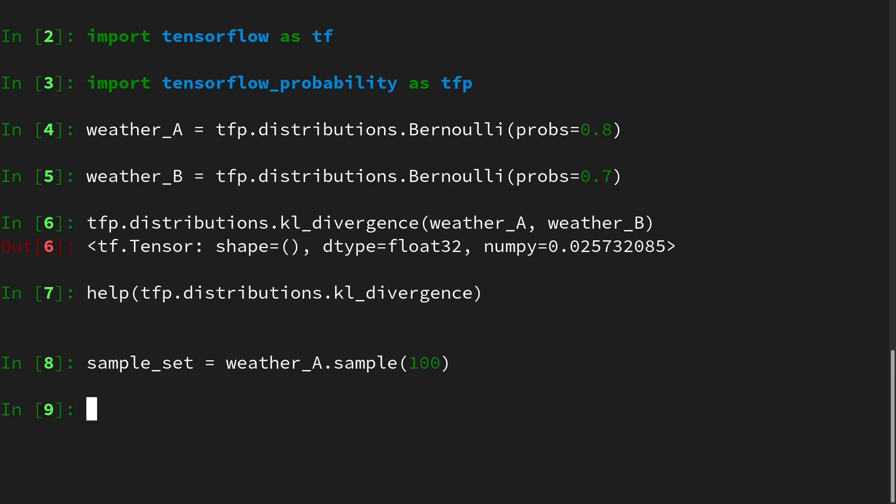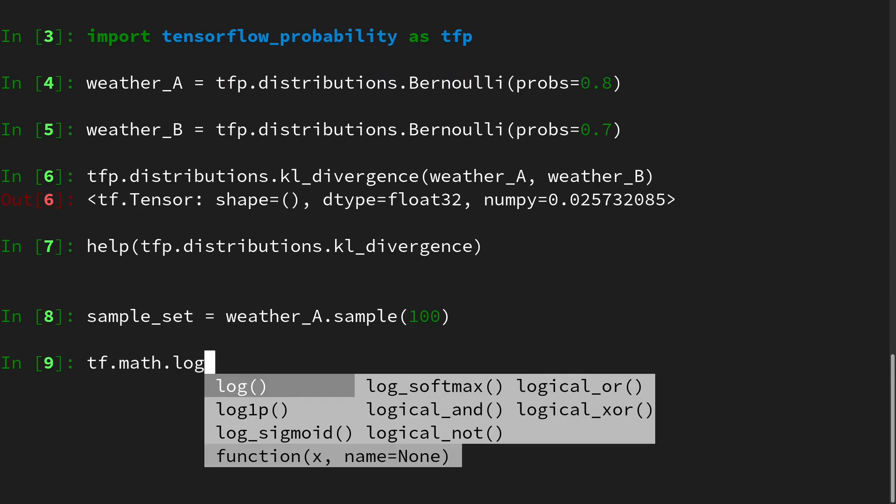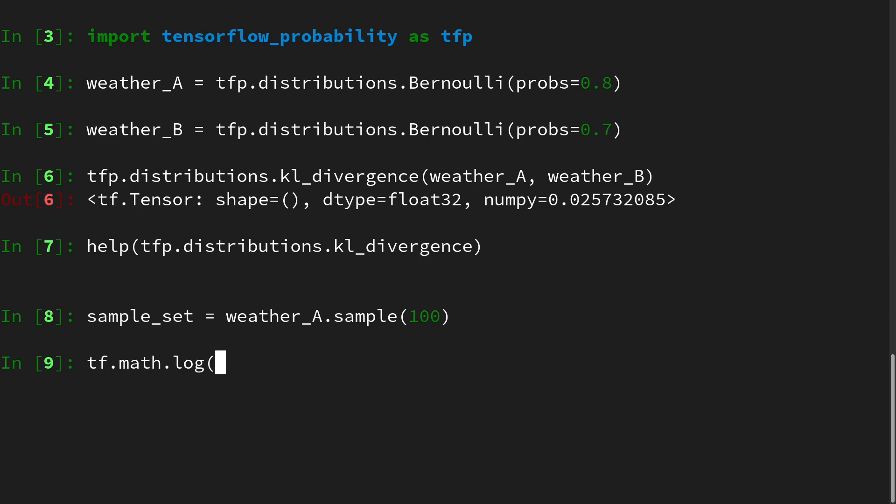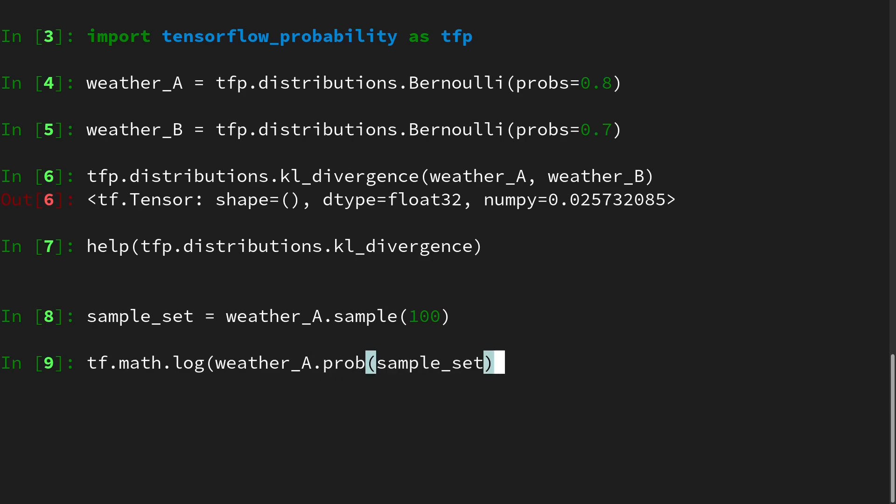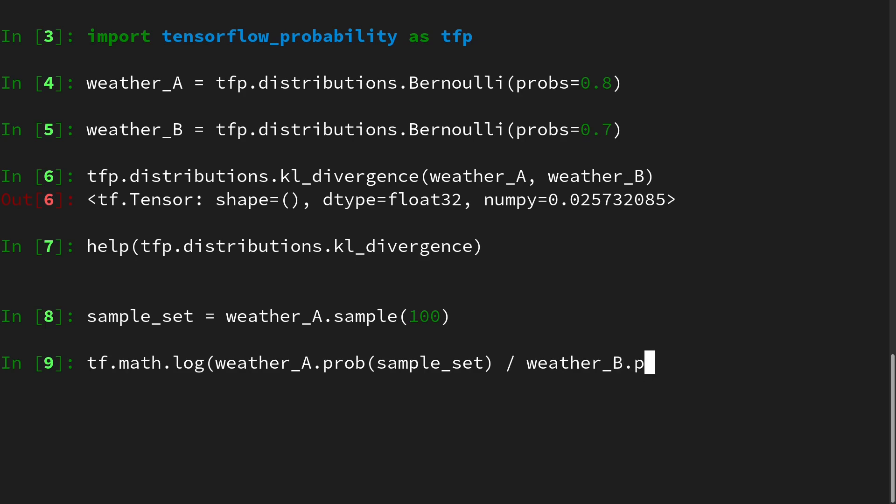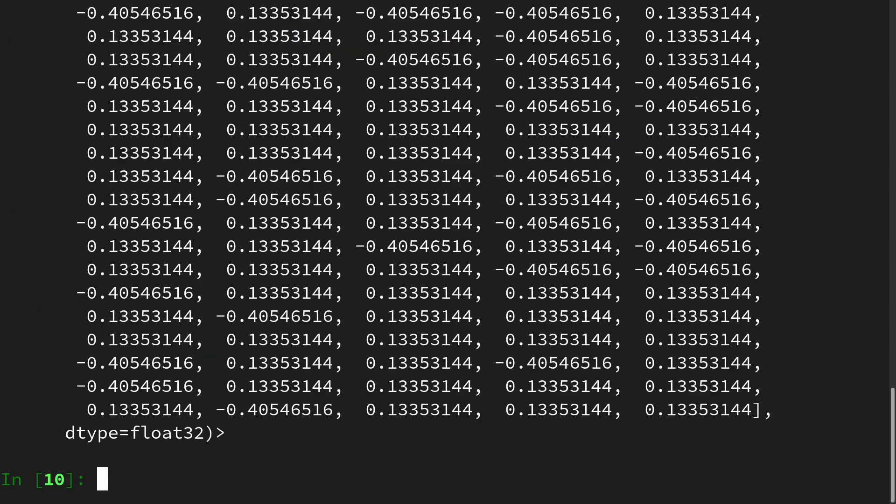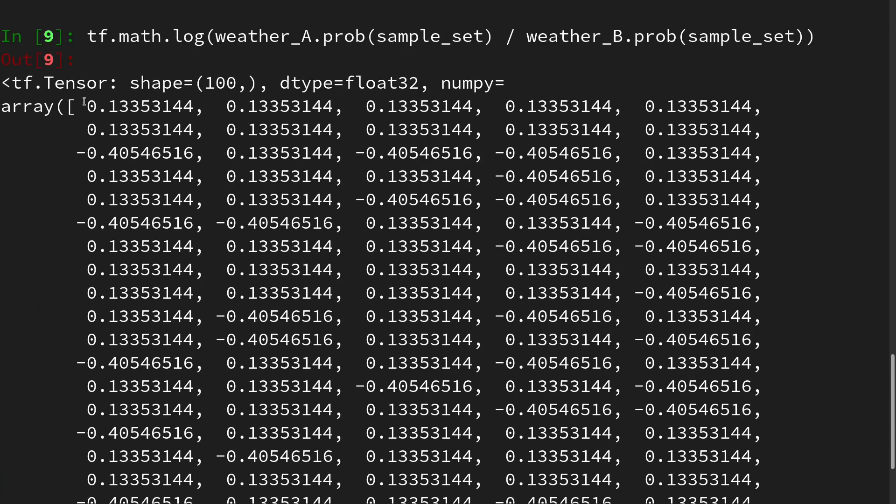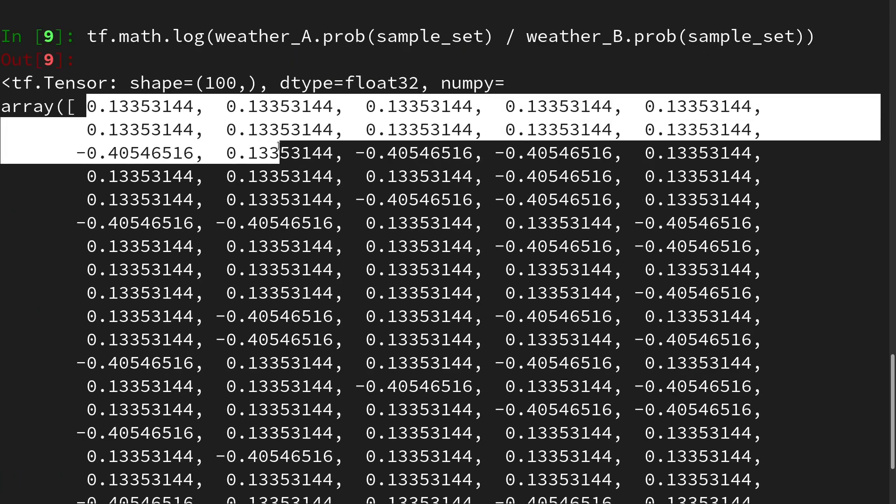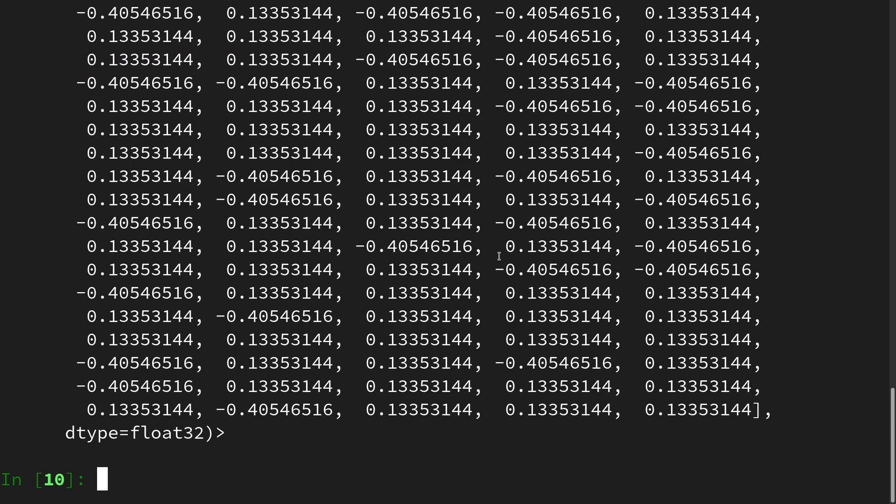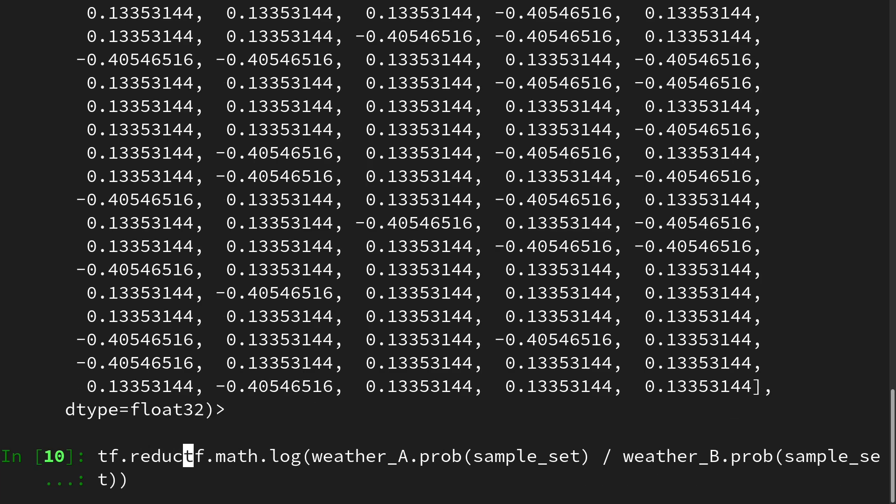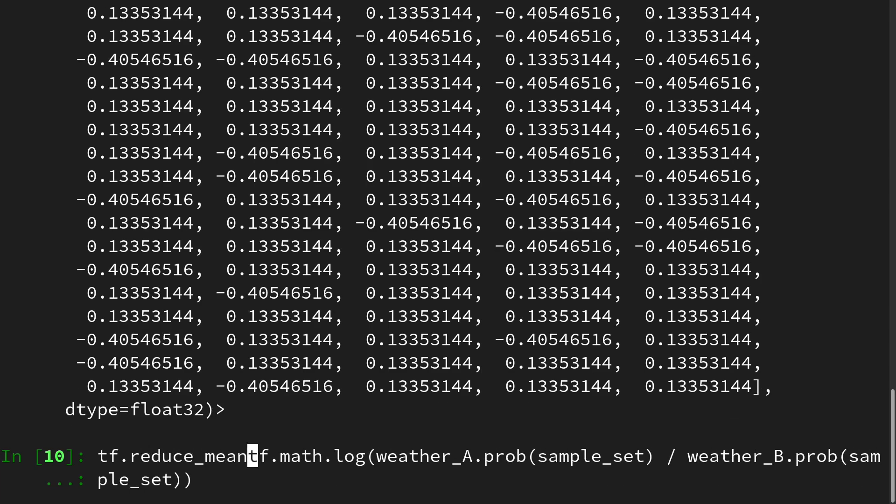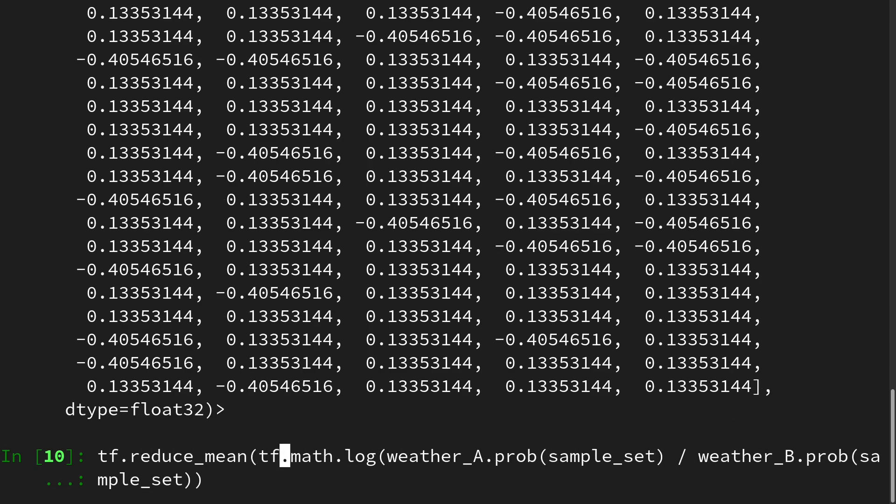And then in order to evaluate our KL divergence, we have to first take the logarithm, so we do tf.math.log of the quotient of the probability of the p-distribution of the sample set divided by the q-distribution of the sample set. And then, obviously, what we get is some sort of an array of numbers, and we have to reduce this to the mean.